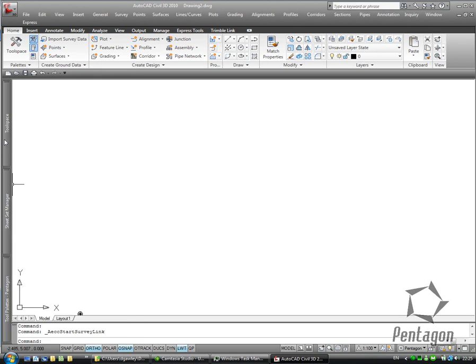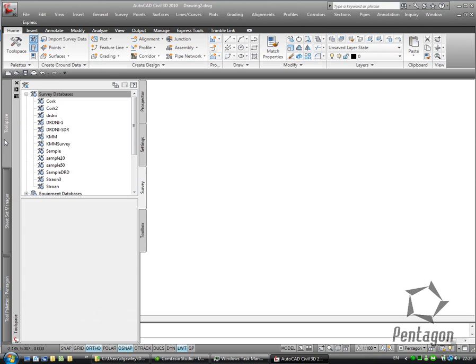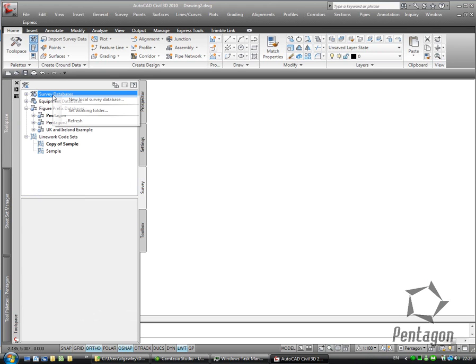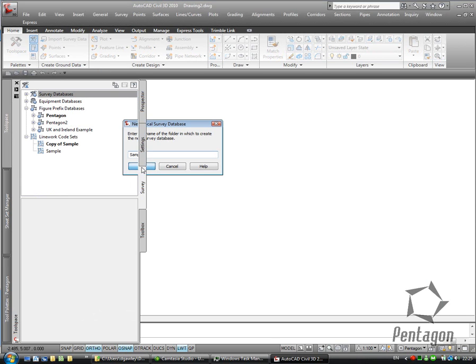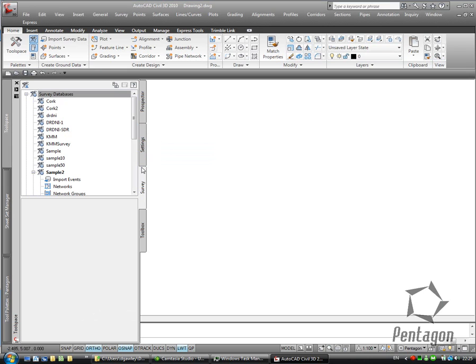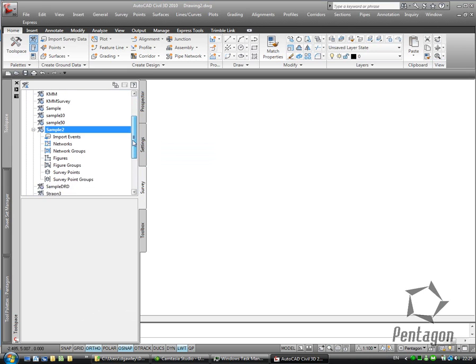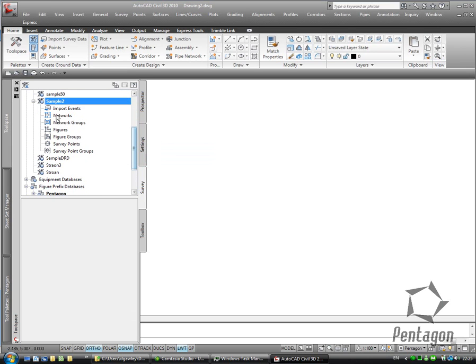So what I'm going to do is go into my tool space and I'm going to create a new local survey database. So this is really the process from scratch. I'm going to call this sample 2. And I've got my sample 2 survey database in here.